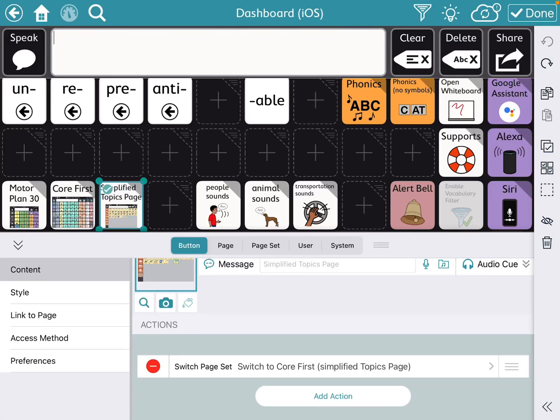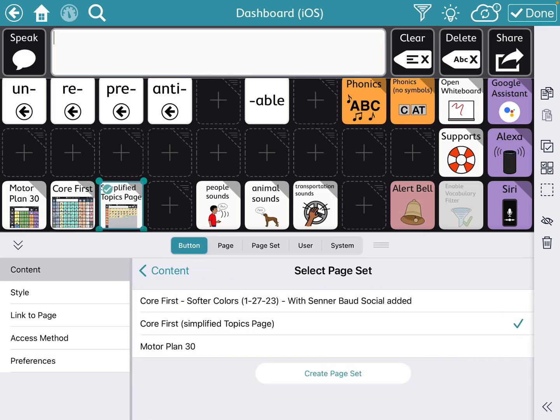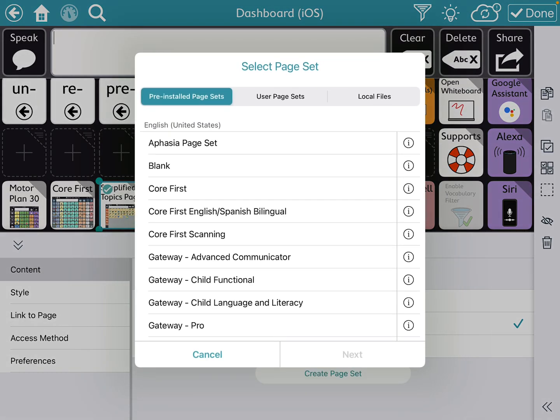Hi, this is Angela Maraud at Amazing Kids AAC Consulting. In order to create that toggle, you're going to use the switch page set button action. You'll create a button and create a page set — and that's where it gets a little confusing, because you're not really creating it from scratch.